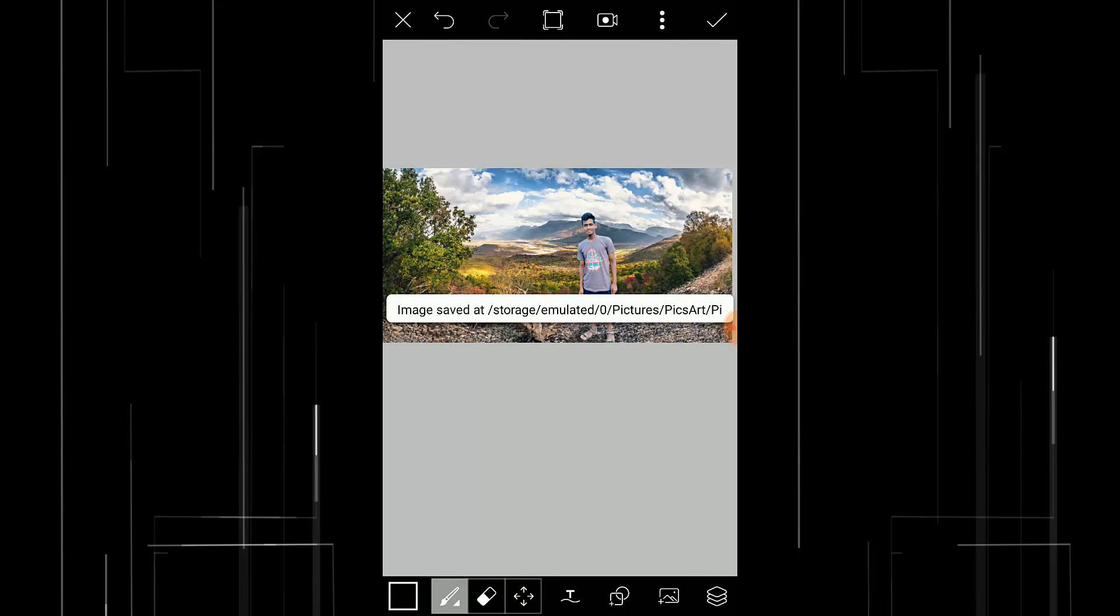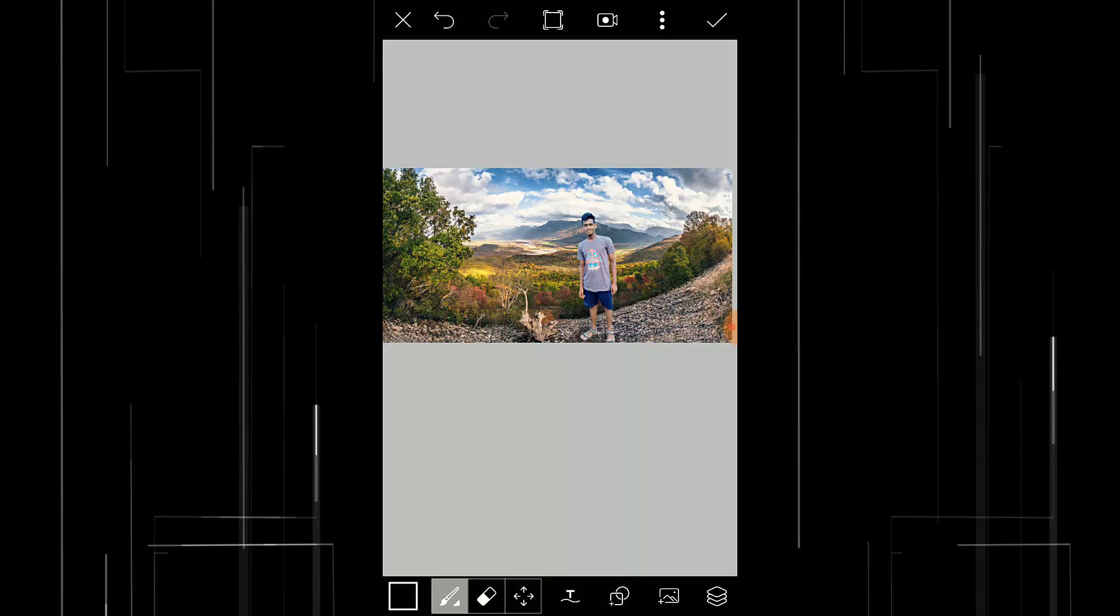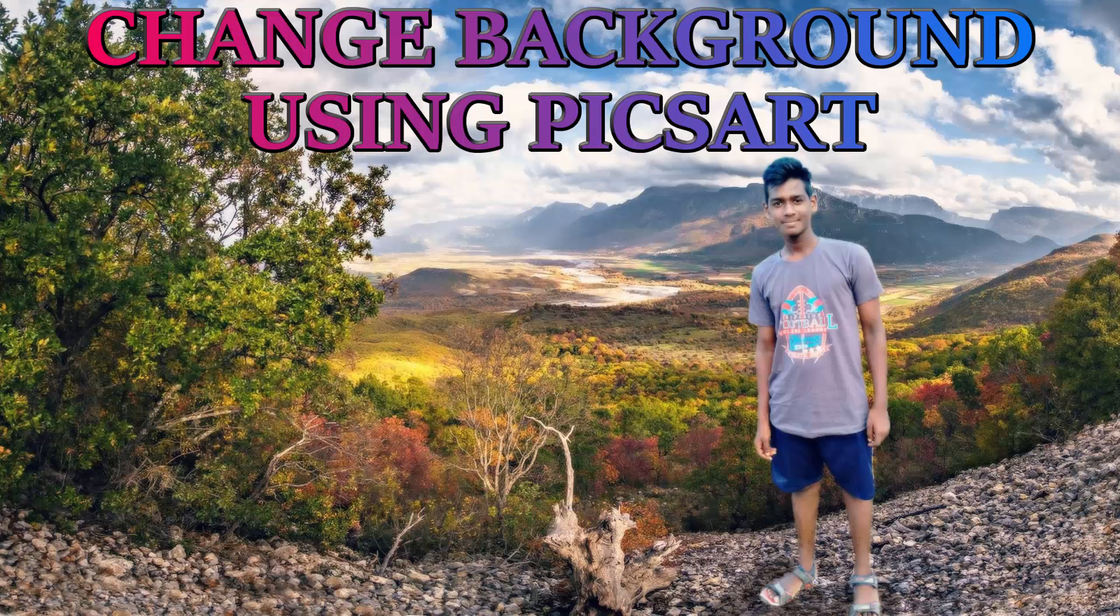So your image got saved and that's it guys. If you like this video thumbs up and subscribe this channel for more future Pixart tutorials. Thanks for watching, bye.